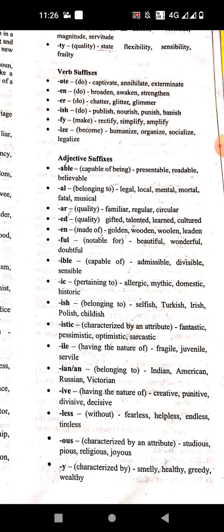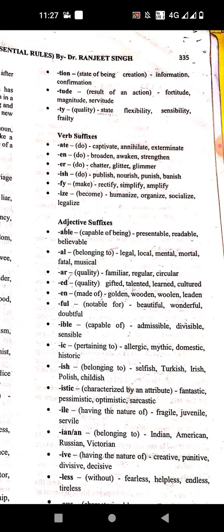'-ly' means simply or in a manner of. Examples: healthy. '-thy' means having a quality. Examples: greedy, wealthy. These are the suffixes which are important for all examinations.